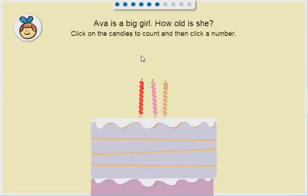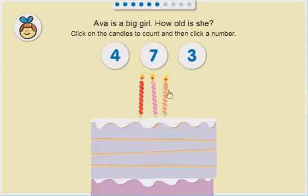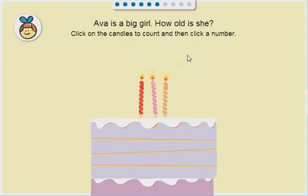Ava is a big girl! How old is she? One, two, three. Three! That's right!